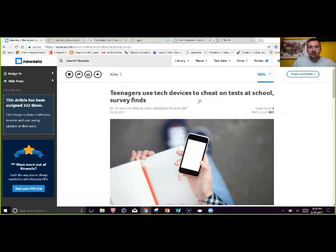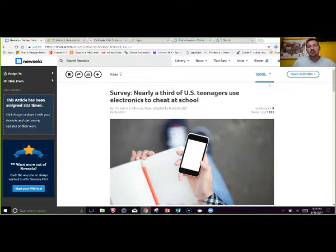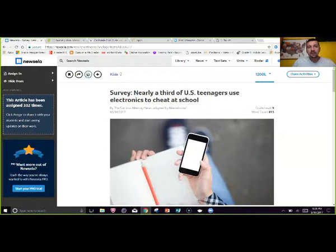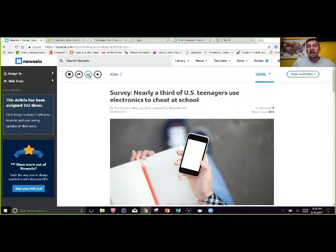Even the title changes: at the 580 Lexile it says 'Teenagers use tech devices to cheat on a test at school,' while at the 1200 Lexile it reads 'Nearly a third of US teenagers use electronics to cheat at school.' It also tells you the grade level and word count. You can print articles or assign them electronically, and you can set up classes and assign kids specific texts. This is an awesome way to differentiate, especially in reading instruction.